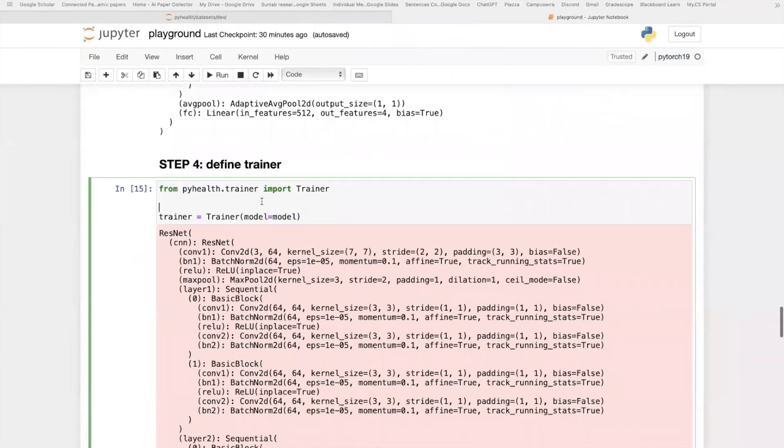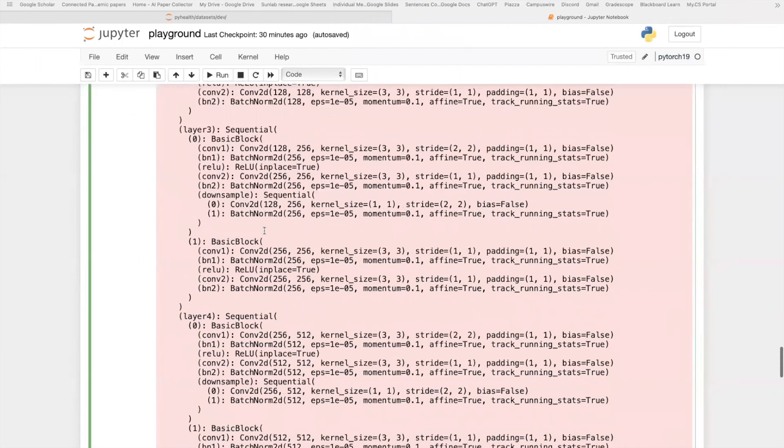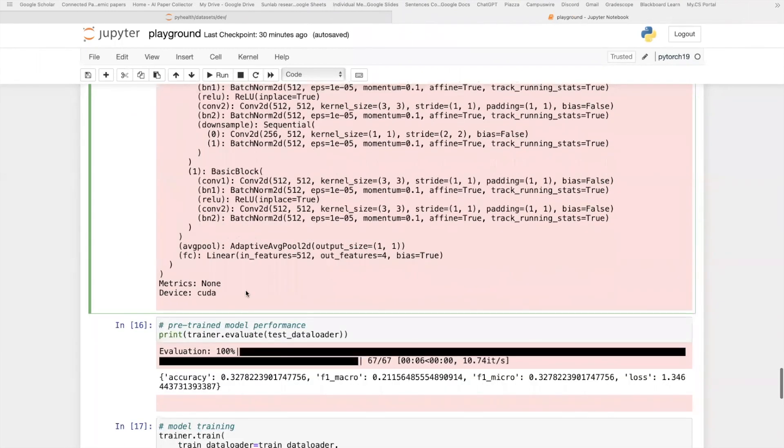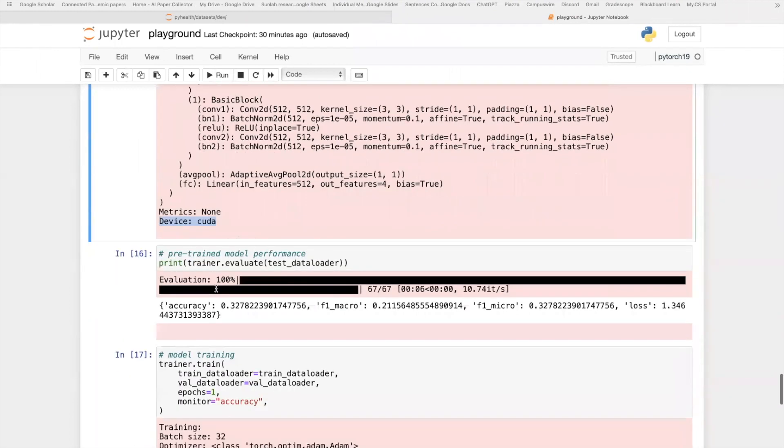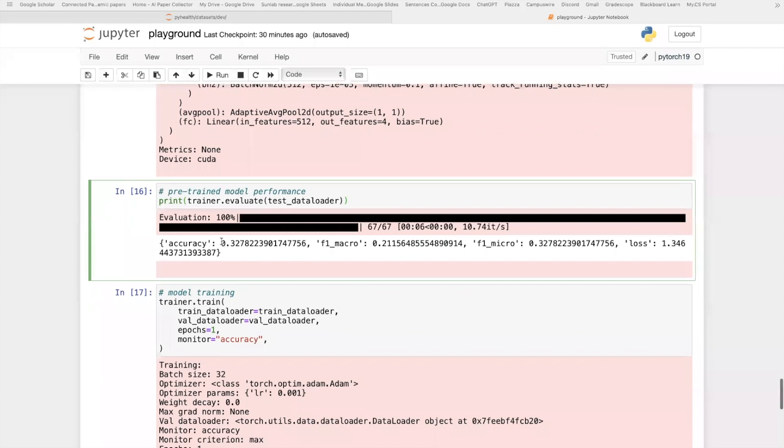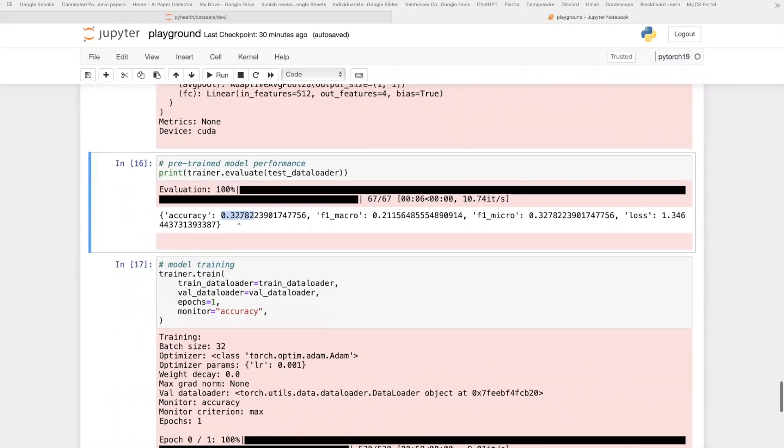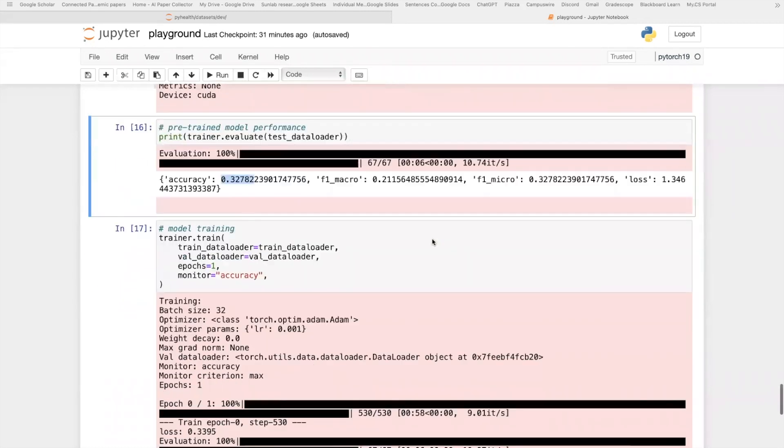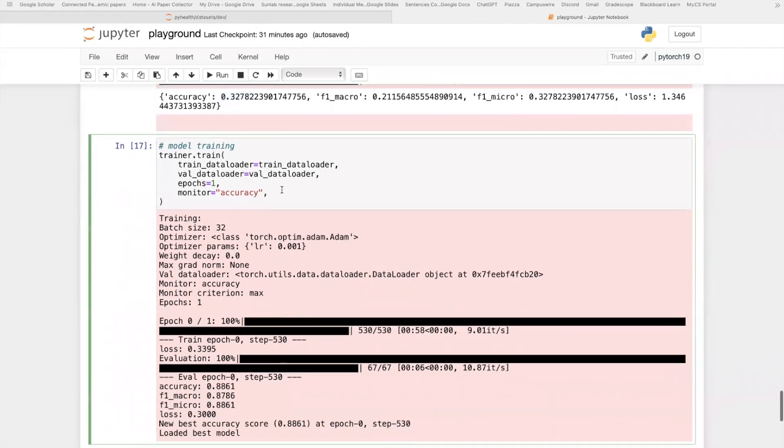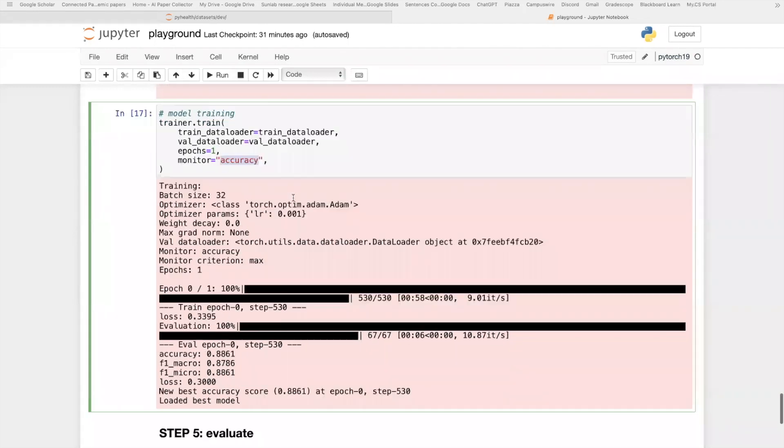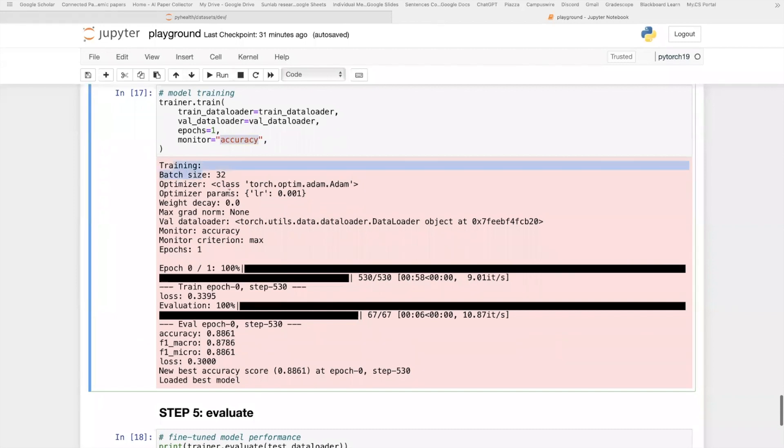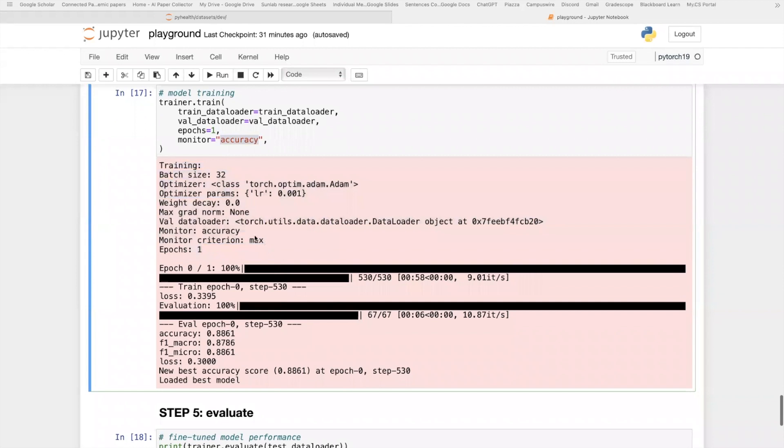We can go to the code to see how we did this. Here we initialize this PyHealth trainer, and it will initialize the model as well as pass it to GPU. And then here I first, since we load a pre-trained model on ImageNet, I first evaluate the pre-trained model performance. As you can see, we can look at this accuracy because this is a multi-class classification. It's getting 0.32 accuracy on this four class classification. And then we will do this training. Due to the time limitation, I only train for one epoch and we monitor the validation accuracy score. This trainer will automatically log all the information in the log file as well as show it in the console.